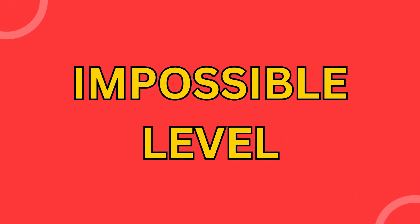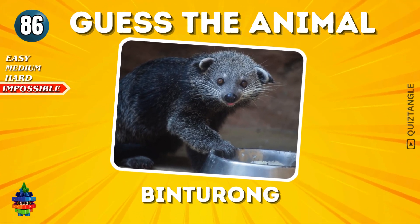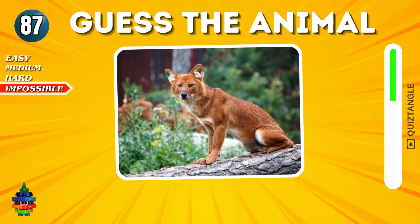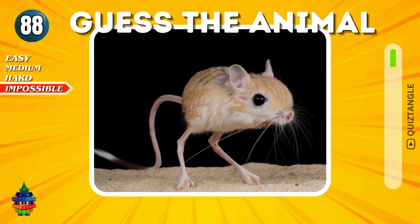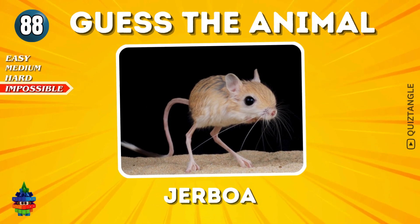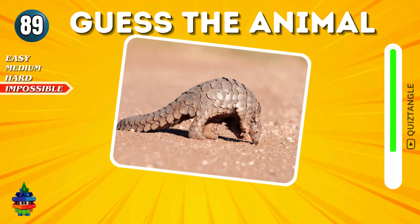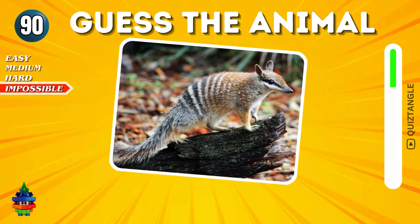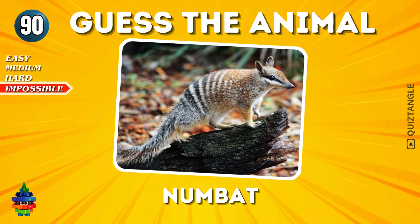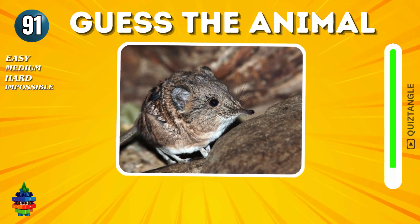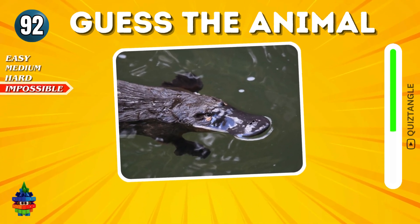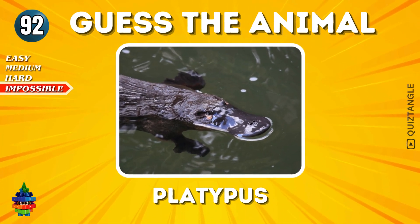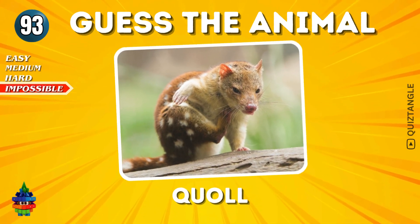Binturong. Topi. Jerboa. Pangolin. Numbat. Elephant Shrew. Platypus. Axolotl. Red Panda.